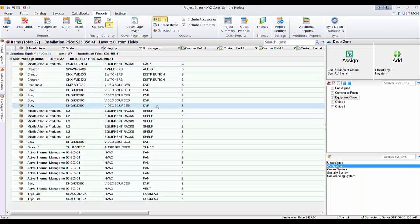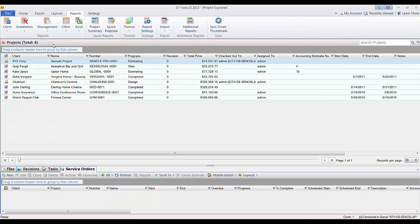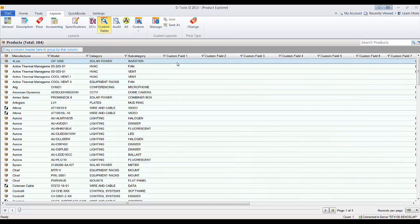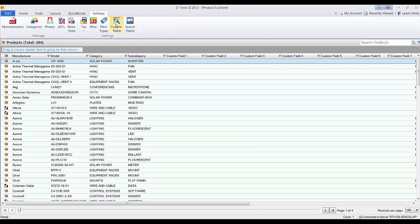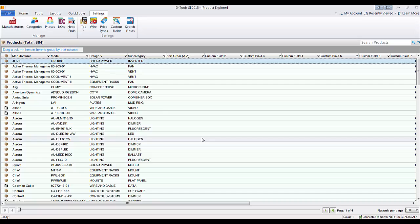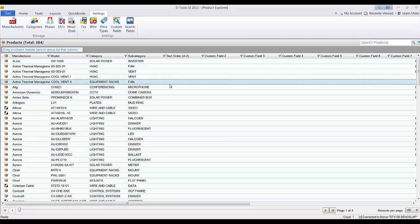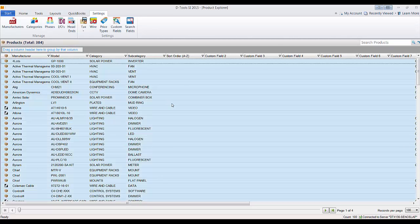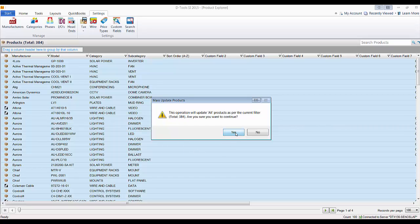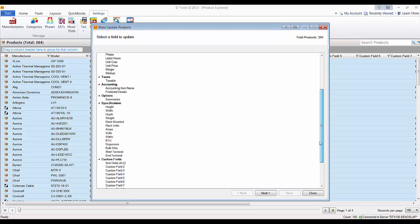Now I'll take you to the catalog to show the mass update there. Go to Start, Catalog, Manage Products — here's a listing of all your products. Go to the Layout for custom fields. This custom field isn't named yet, but if you're going to use it as your sorting order, you can identify it right here — call it 'Sort Order A through Z' so users know what to put in that field. Then Ctrl+A, right-click, Mass Update, choose All, and select your sort order field, enter 'Z,' and save — applied to all products in the database.